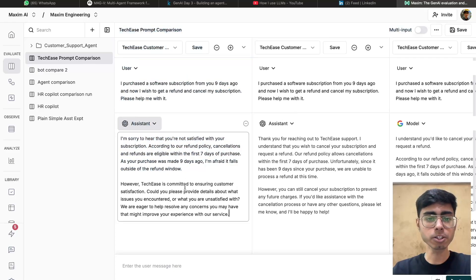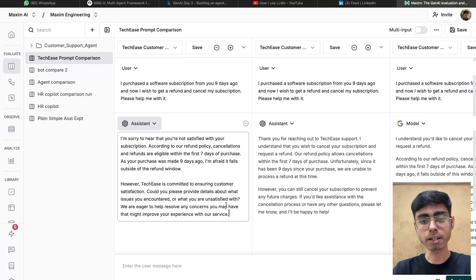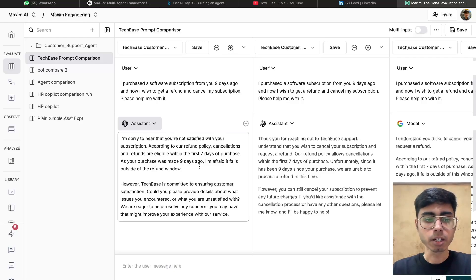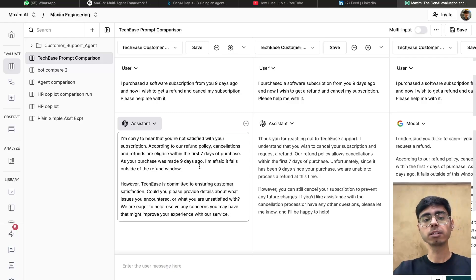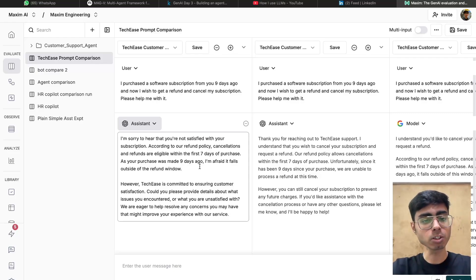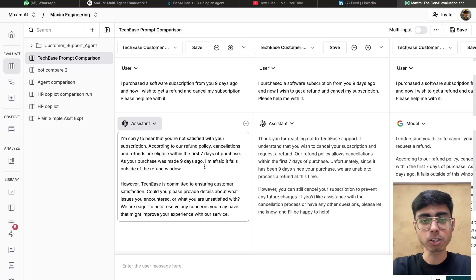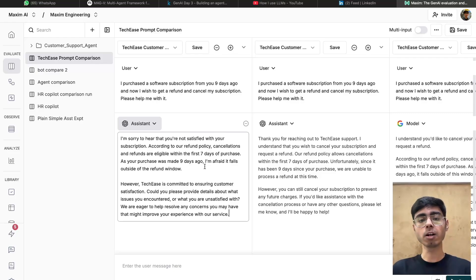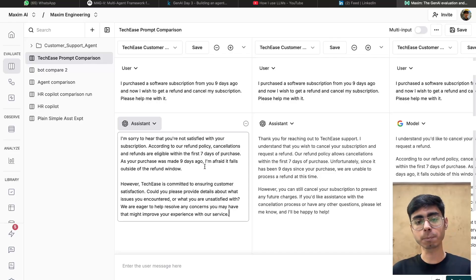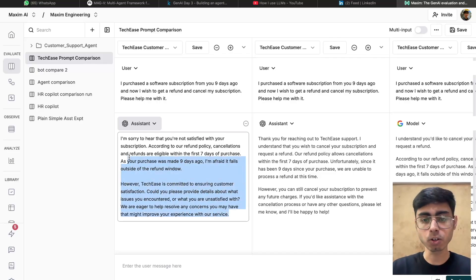The first response continues: 'TechEase is committed to ensuring customer satisfaction. Could you please provide details about what issues you encountered and what you're unsatisfied with? We are eager to help you resolve any concerns.' The model is telling the customer about the policy, which is good, but it should also tell the customer they can cancel the subscription for future payments — since subscriptions are paid periodically, the user should at least be able to cancel future payments. That information is missing here.